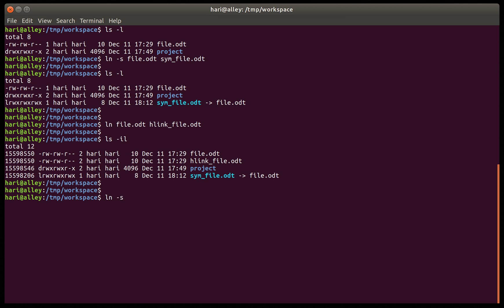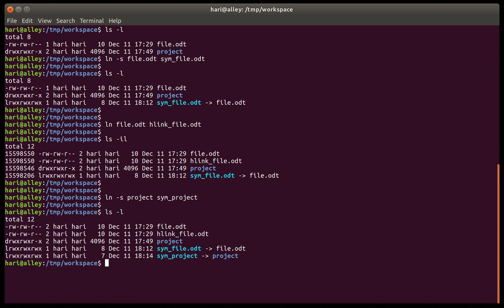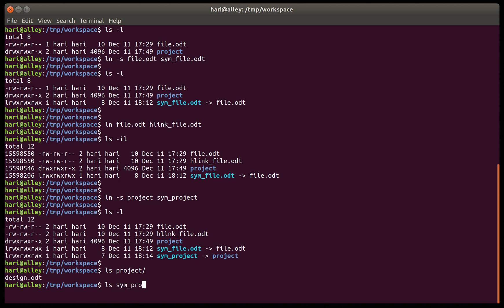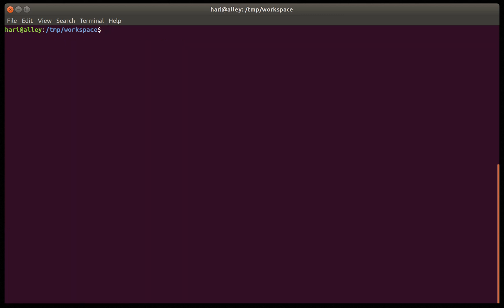The path to the target is 'project', and the name of the link will be sym_project. We now have the symbolic link for 'project' created. If we list the contents of 'project' we can see it has one file — design.odt — and if we list sym_project it shows the same thing.